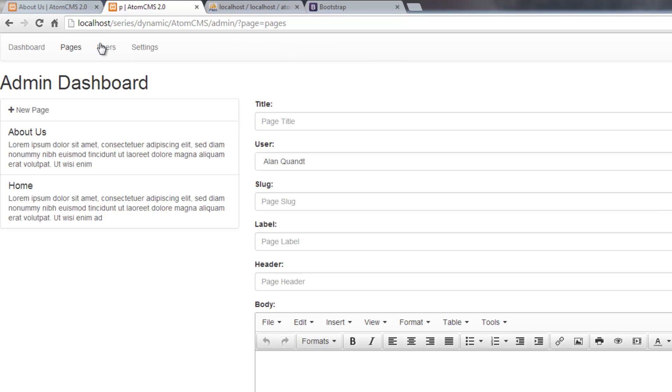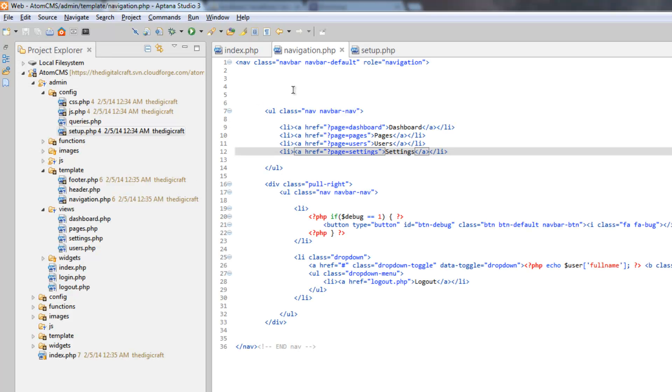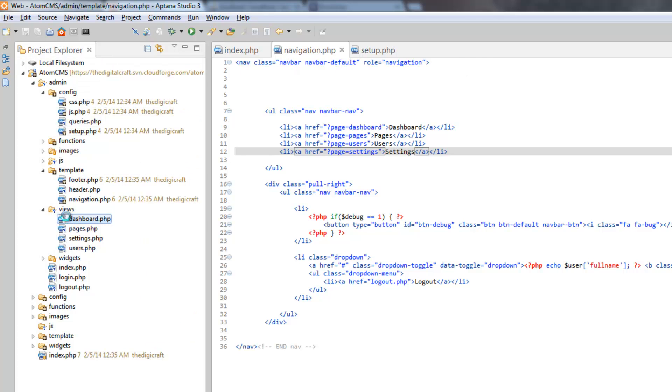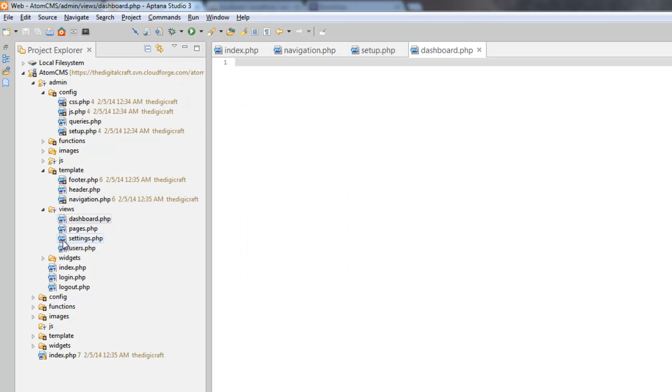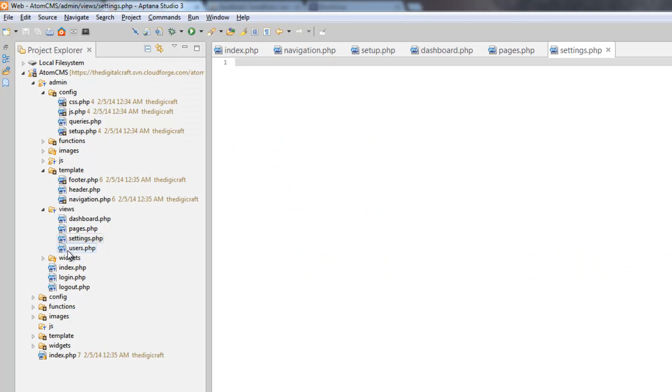Let's just go ahead and put it in here in the URL and hit enter. There you go. So there's pages. Click on users, dashboard, settings. Let's hop over really quick to here and open up our views. We'll do dashboard, pages, settings, and users.